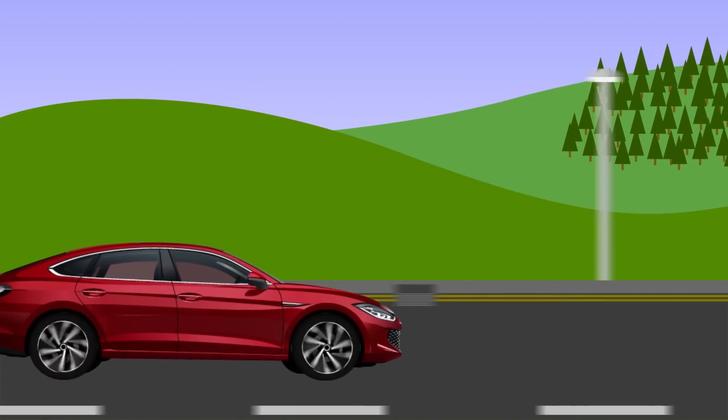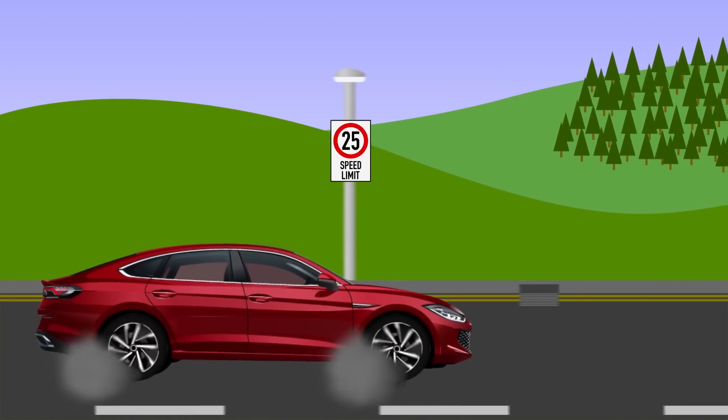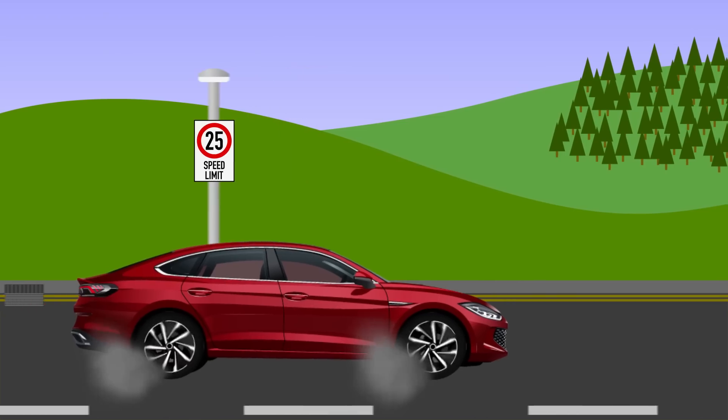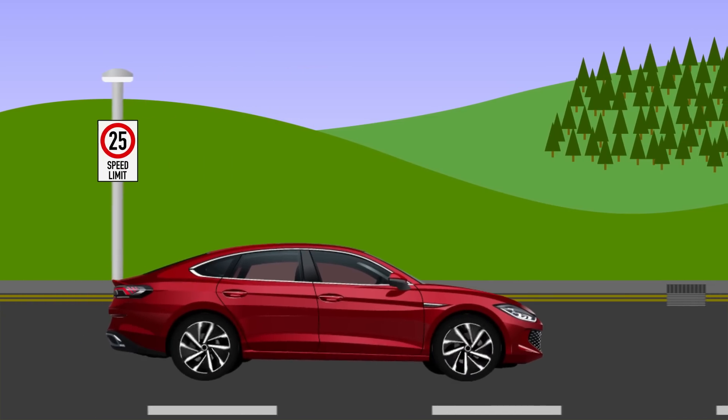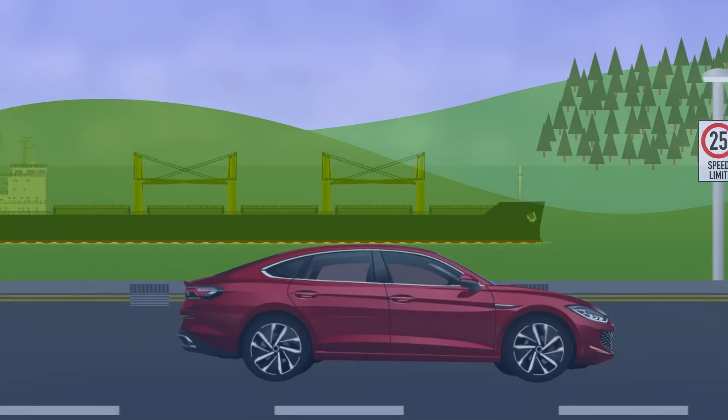I'm sure you've all been in a car when you come across a speed limit forcing you to slow down, sometimes to give you more control and other times for environmental reasons.